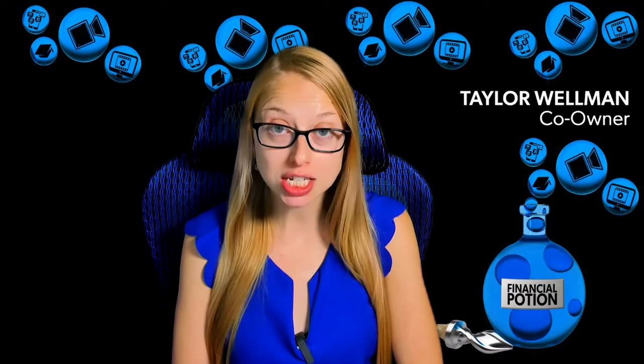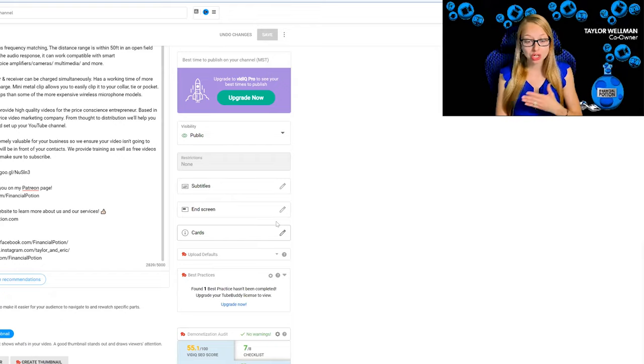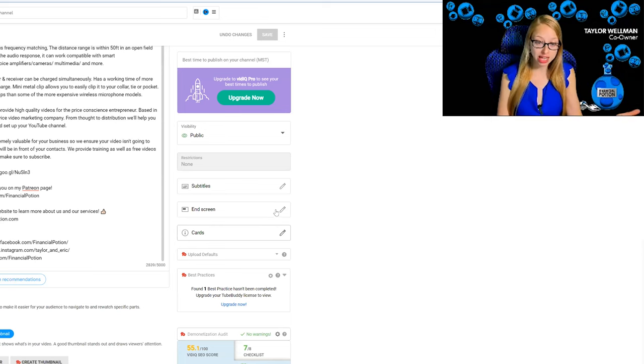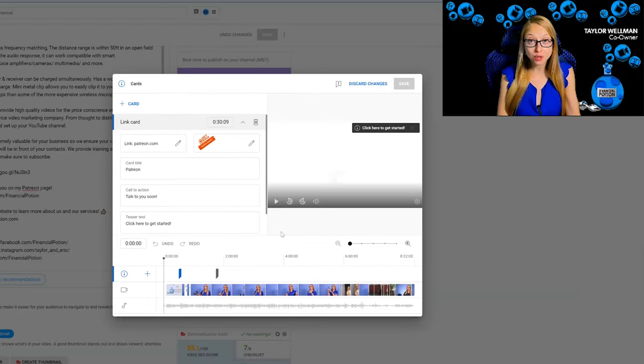One of the steps to fully search engine optimize your videos on YouTube is to add cards. Cards are elements that you can have anywhere in the video, linking to your website and to other videos. So unlike end screens, you don't need to wait till the end of the video to show them.